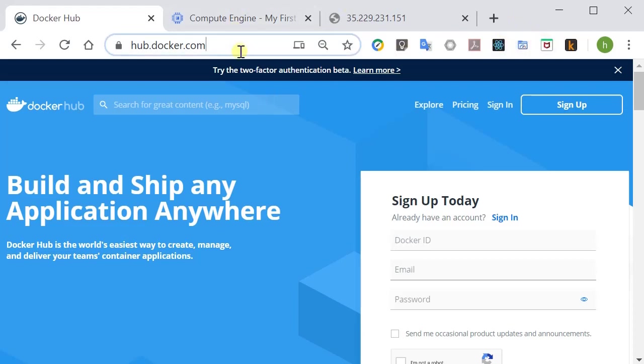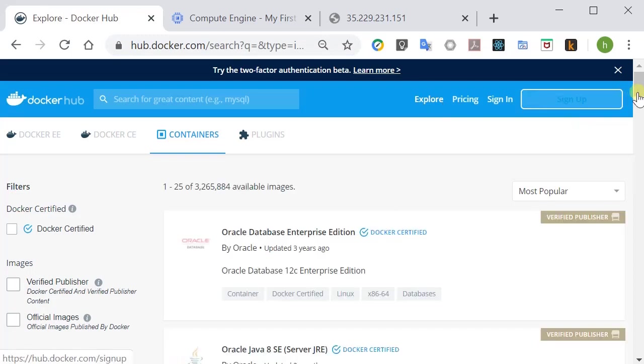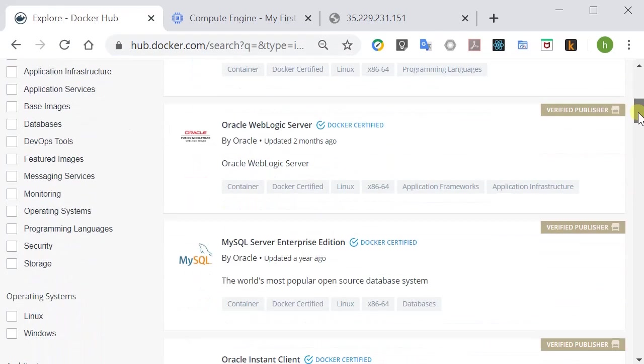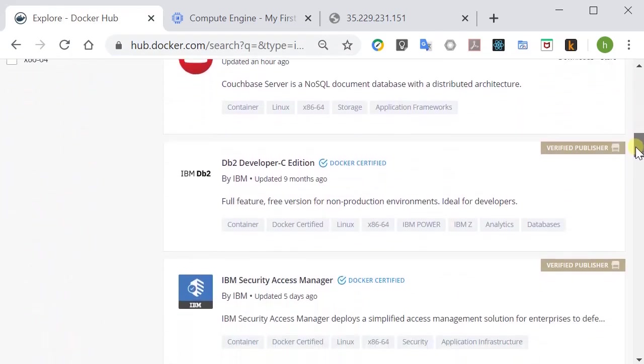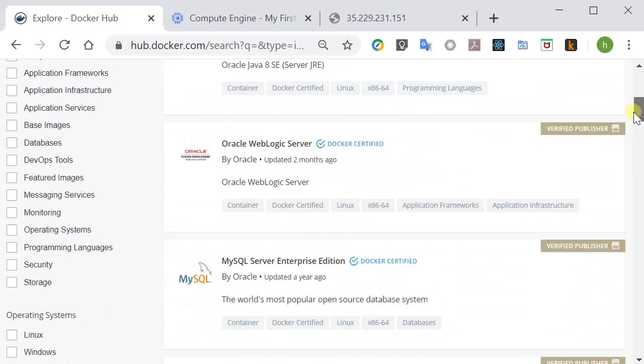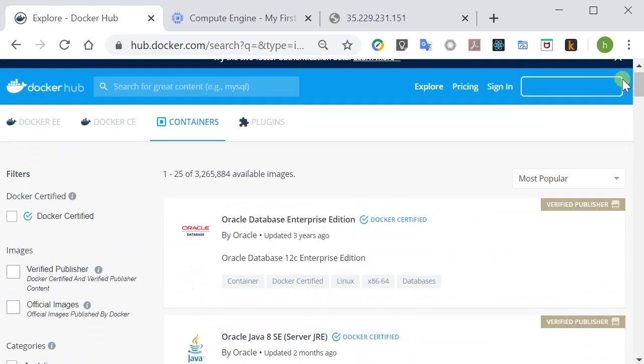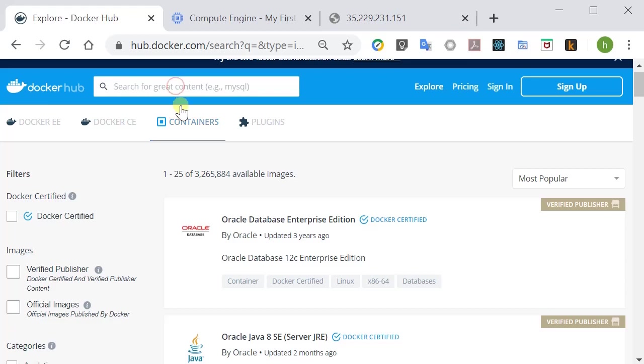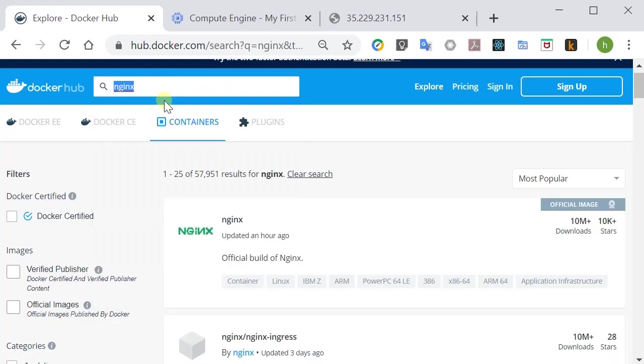So first let's go to hub.docker.com. From there you can press explore. Here you can browse around and search for the software you'd like to try out. So in the search bar here let's type in Nginx, which is what we want to try out today.